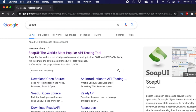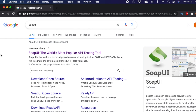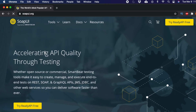Hit the return key on your keyboard and you will find the search results for SoapUI. The first link, www.soapui.org, is the official website. Click that link and you will be taken to the SoapUI official website.